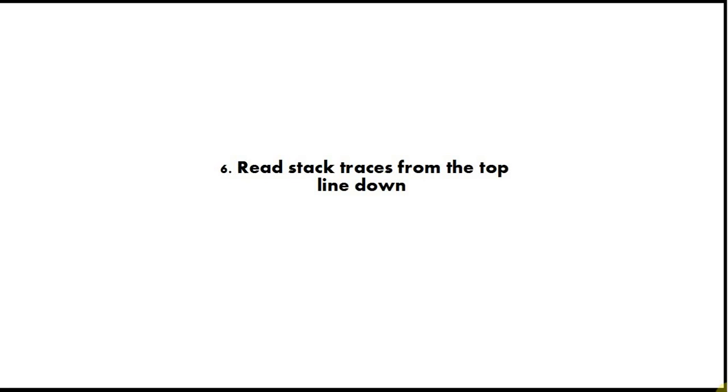If you force yourself to do that, it will save you huge amounts of time because the real information in an error trace is in the top lines, not in the lines at the end.